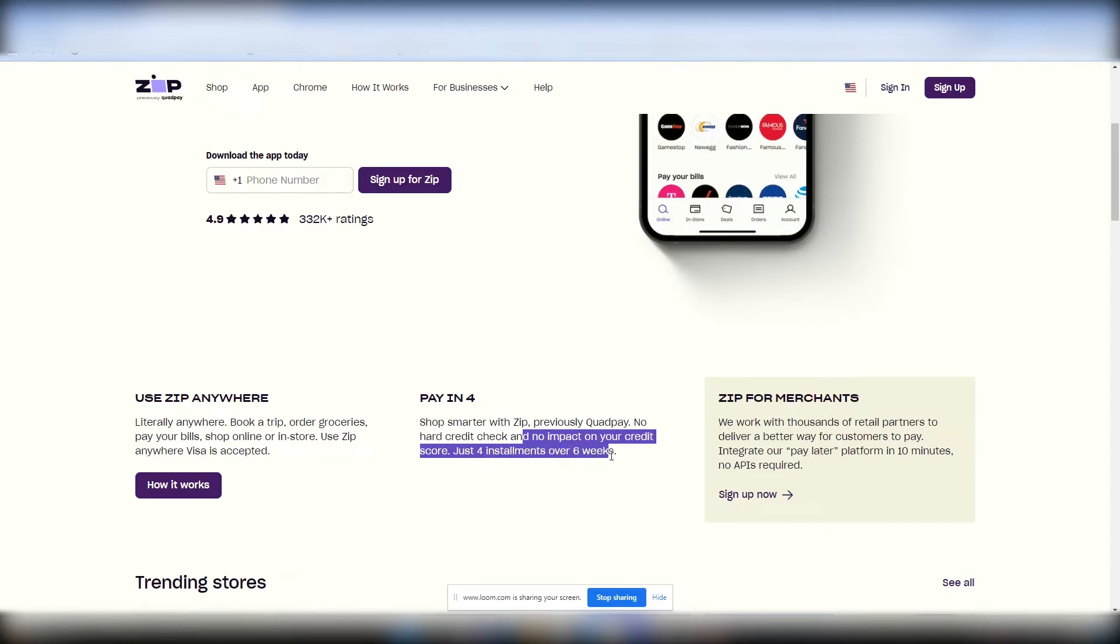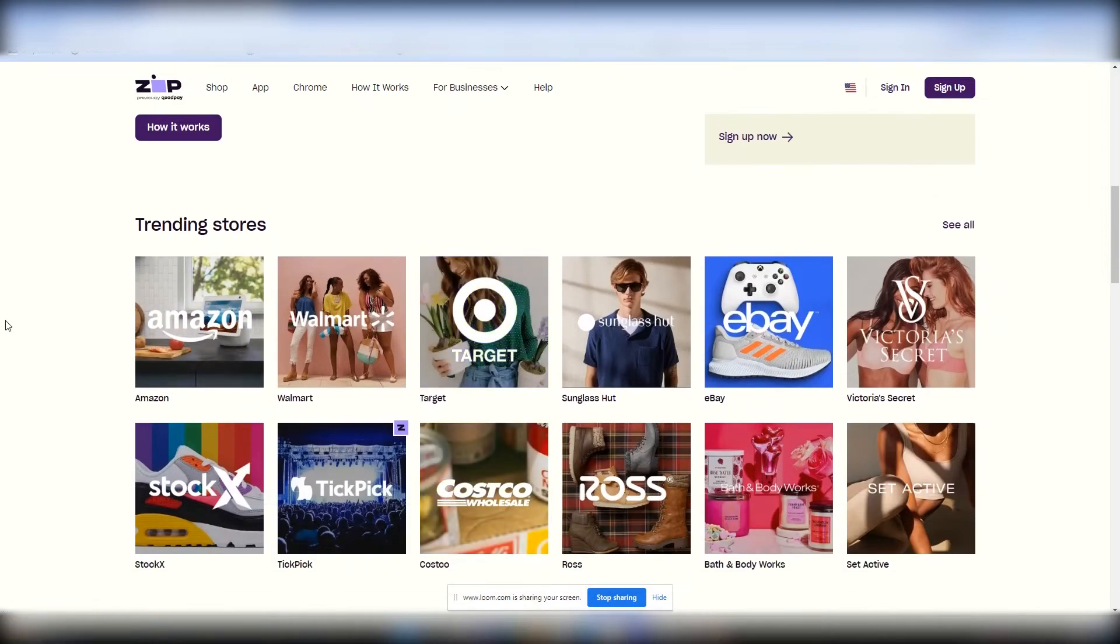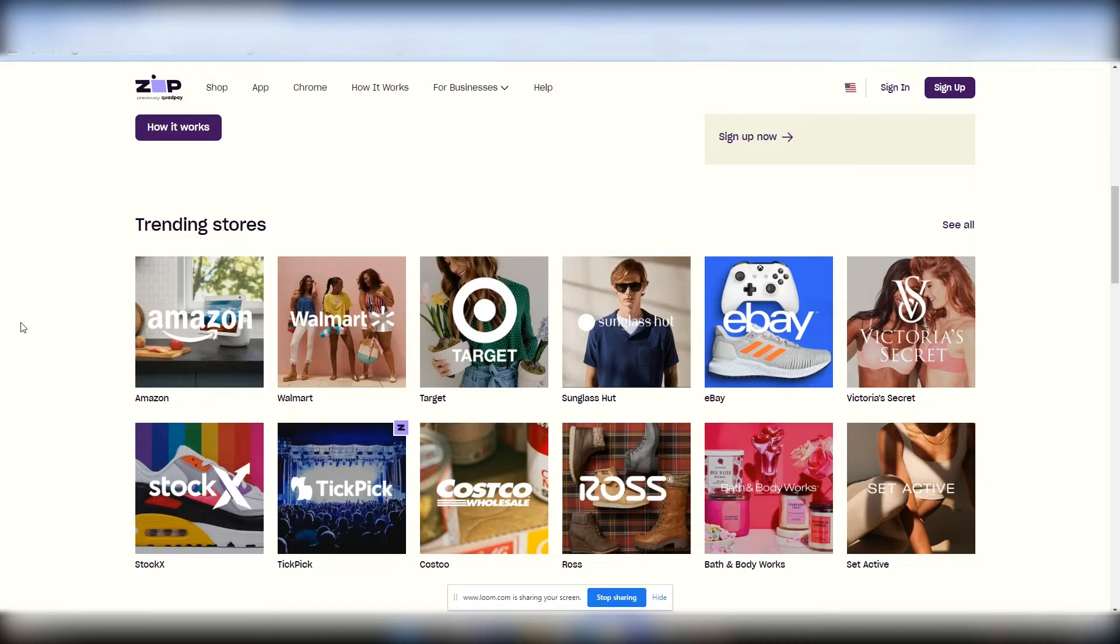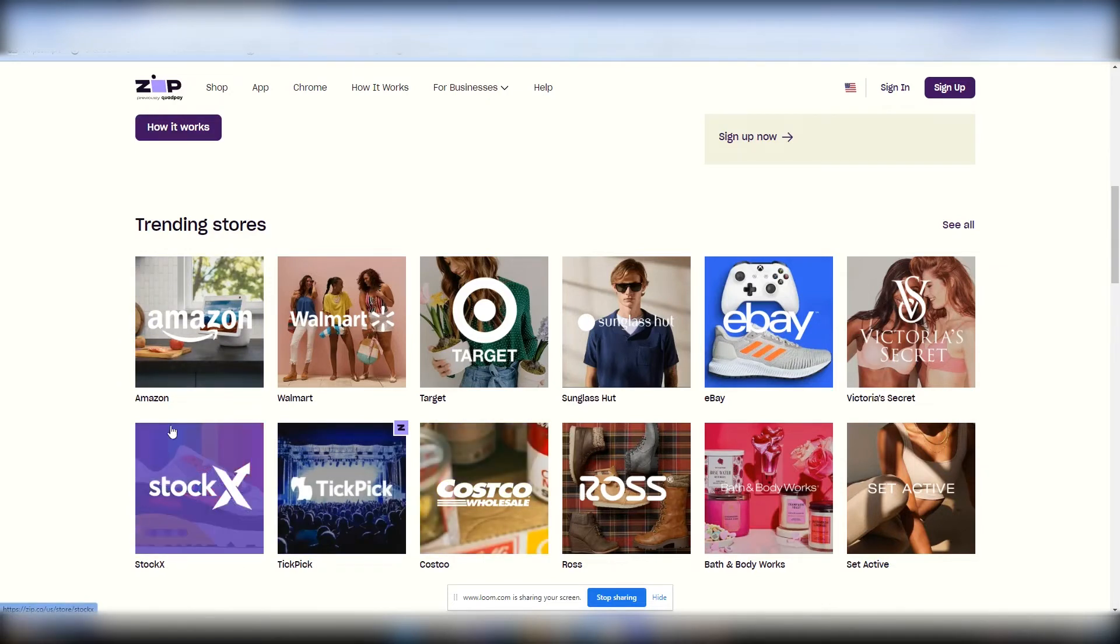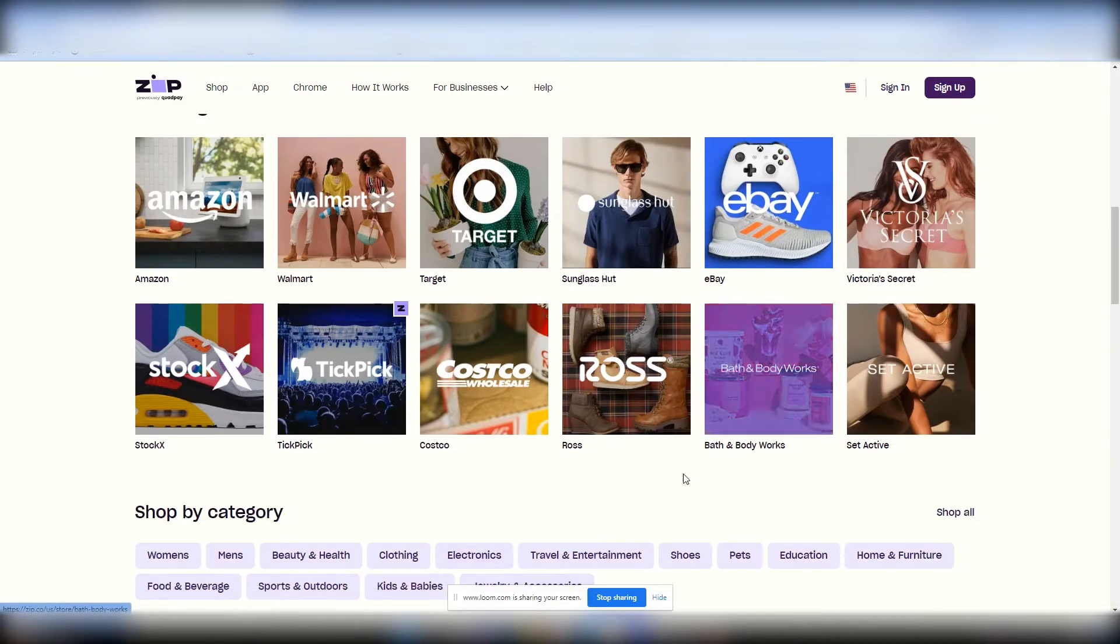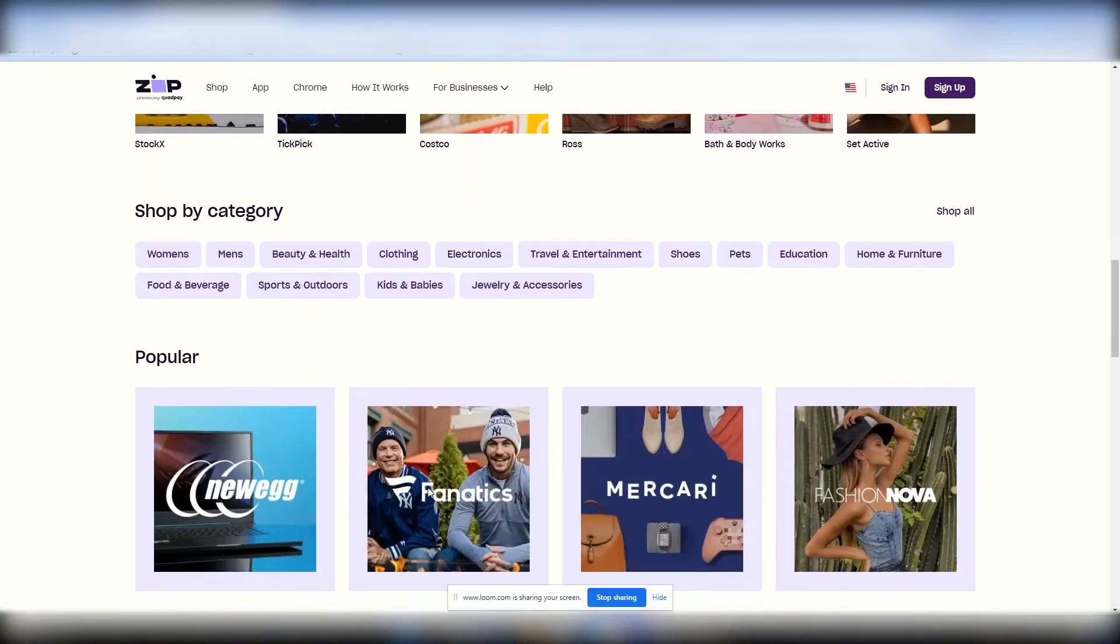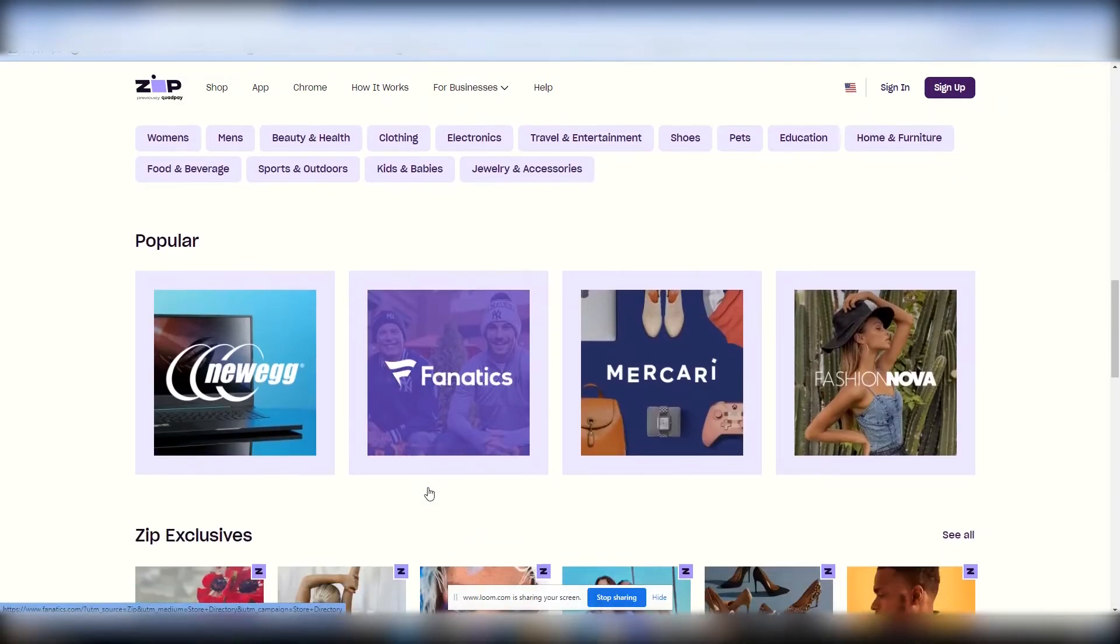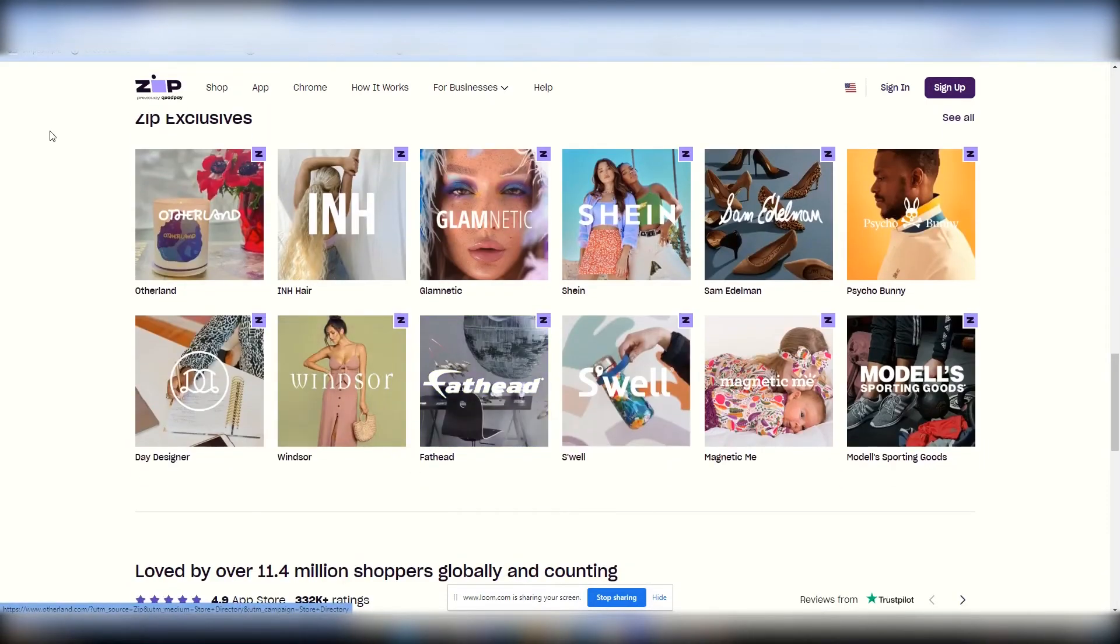Just four installments over a six-week period. And these are just some of the stores you can shop at. There are many of them. Even stores that you may not see on here, it'll take you to the website, and you can actually purchase something on the website as well. But you got concert tickets, Costco wholesale, Amazon, Target, eBay, just to name a few. Bath and Body Works. So there are a lot of different companies that you can shop at.